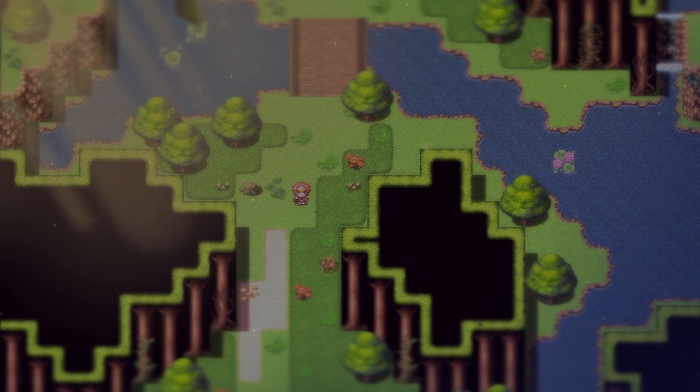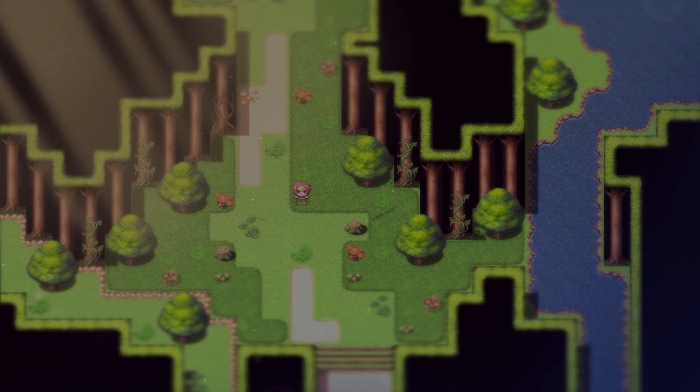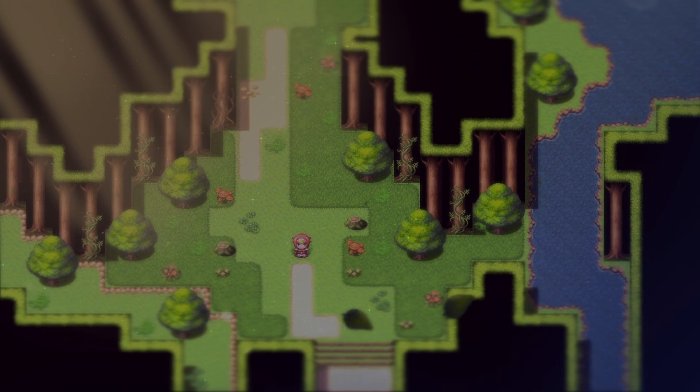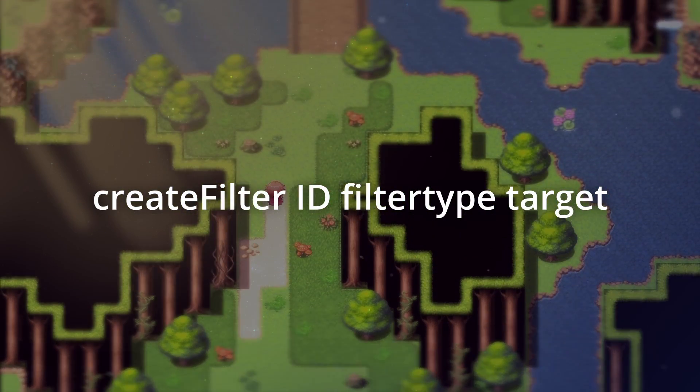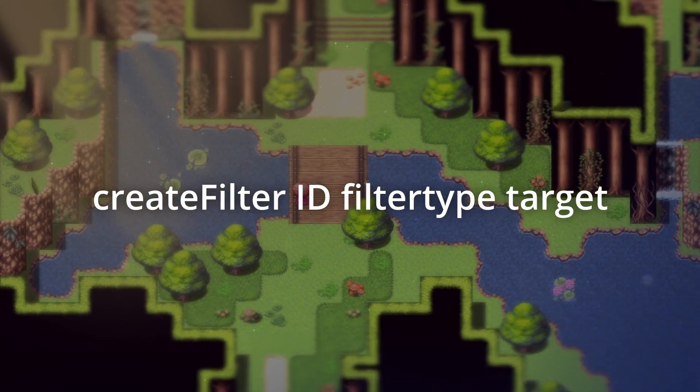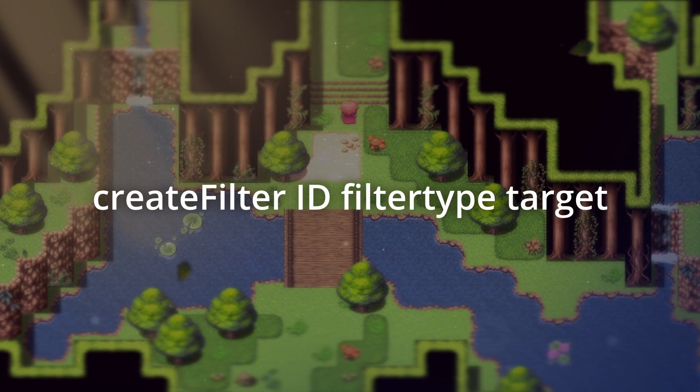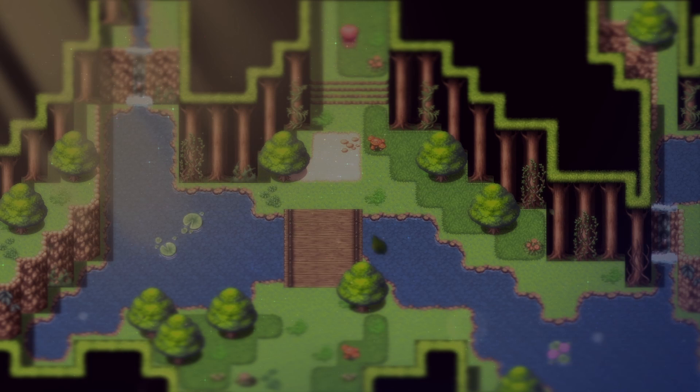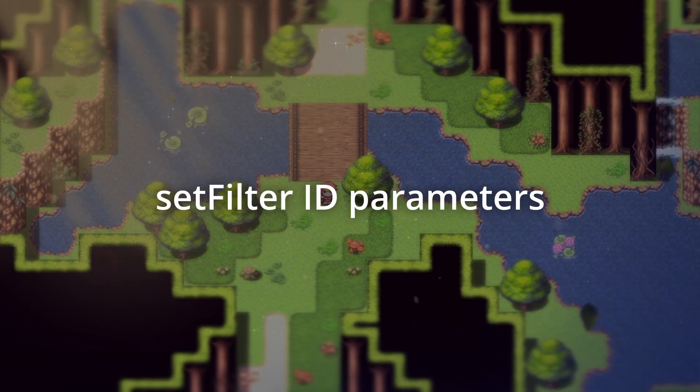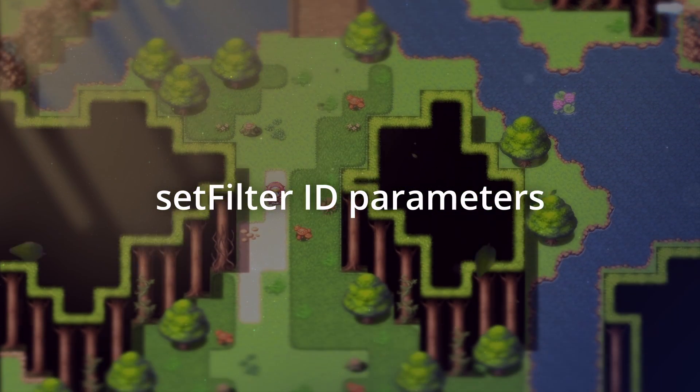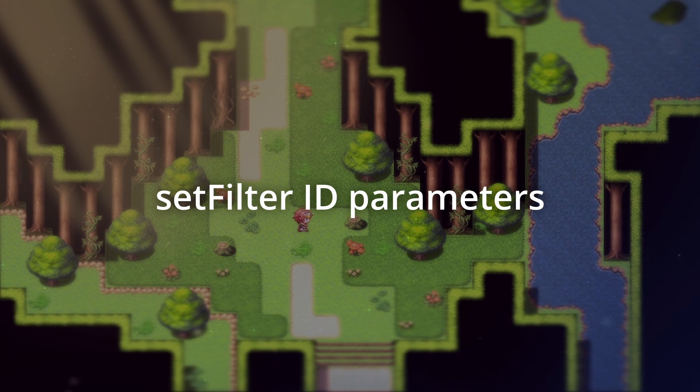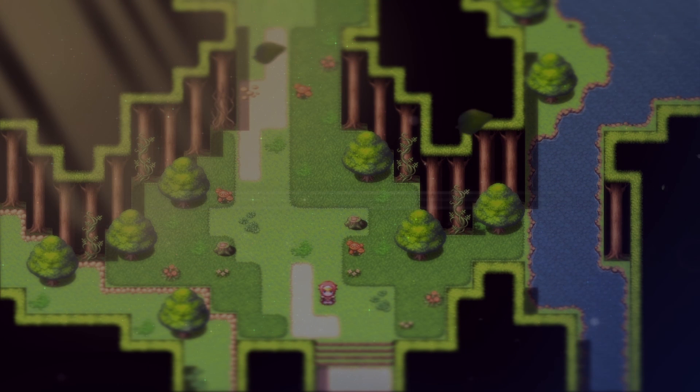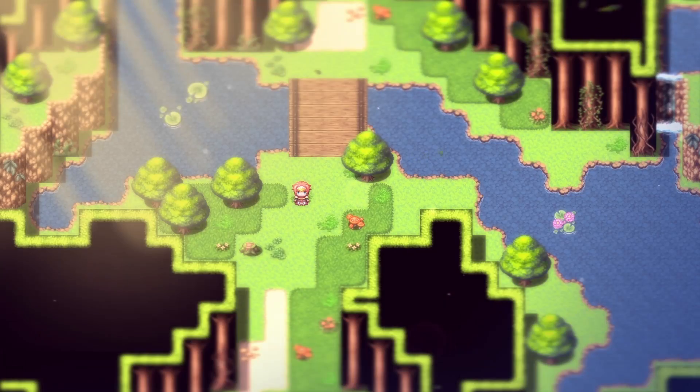And here's how it works. In order to create a filter, you first have to use a plugin call CreateFilter, followed by an ID, the filter name, and its target. Afterwards, you have to set the filter using the plugin call SetFilter, the ID, and all the parameters for that filter. You can find those parameters on that separate list you had to download.